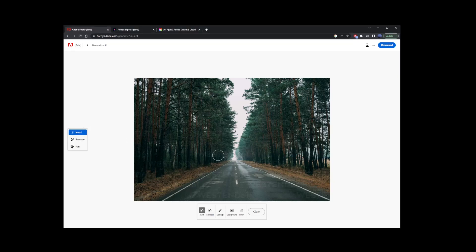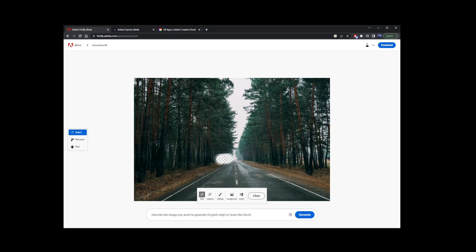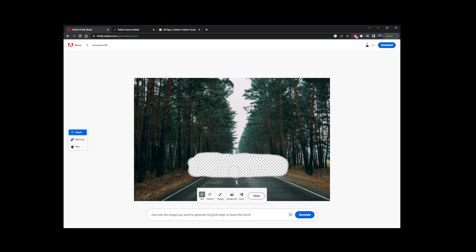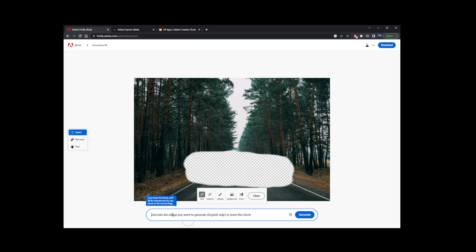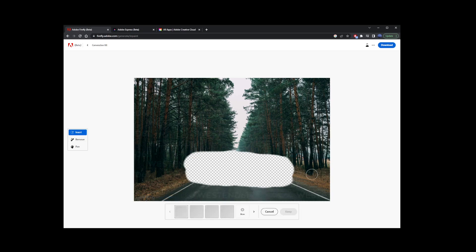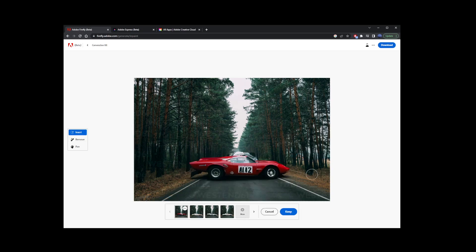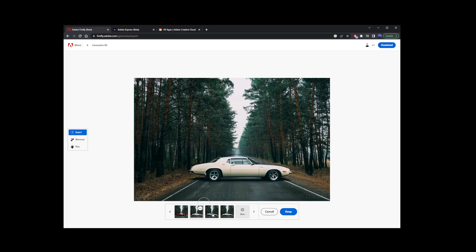So guys, you don't have to pay for Photoshop to start using the Generator Fill tool, just like you're seeing me doing on the screen right now, trying to generate a sports car on a blank forest road image. You don't have to buy or download Photoshop to use this tool. It's absolutely free, at least for now.